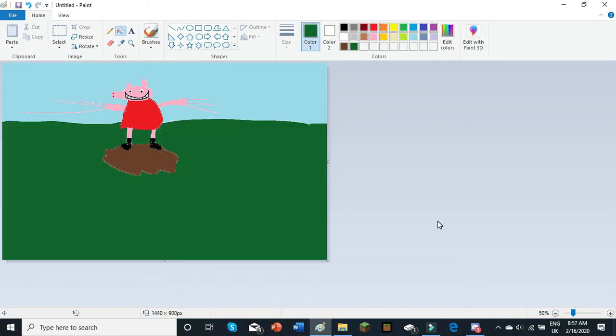And that, guys, is how you draw Peppa Pig in MS Paint. Jumping in a muddy puddle, with a nice background.